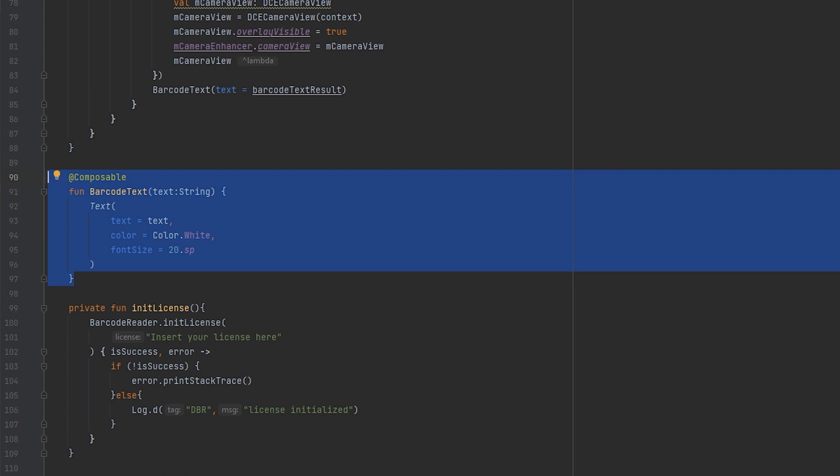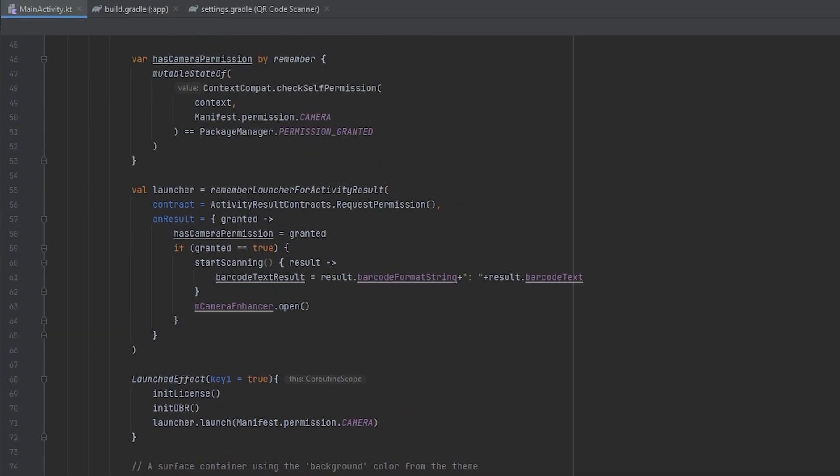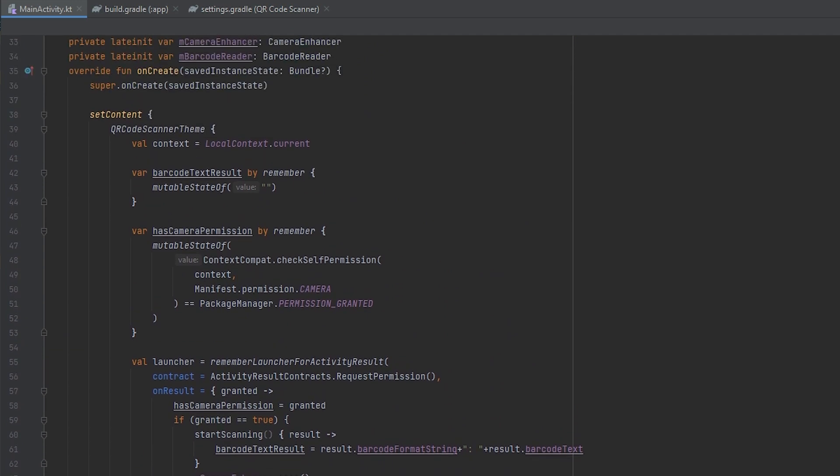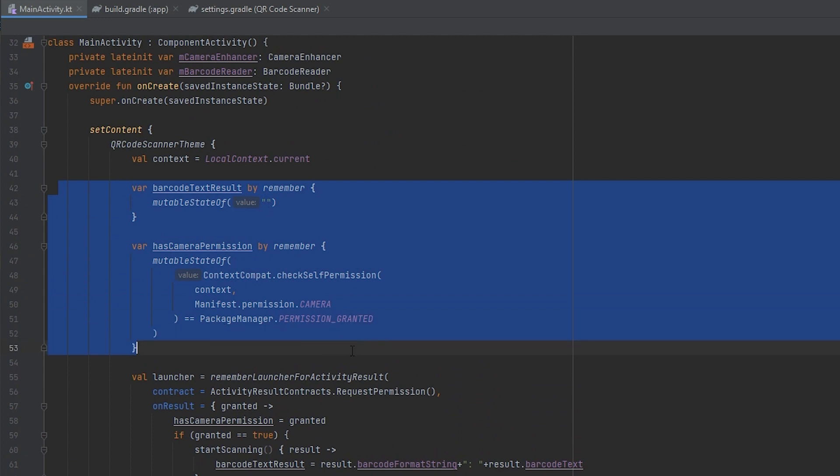To make usage more convenient, we employ the Remember interface to store the camera's state. It allows us to retain variable values when the current composable is redrawn.